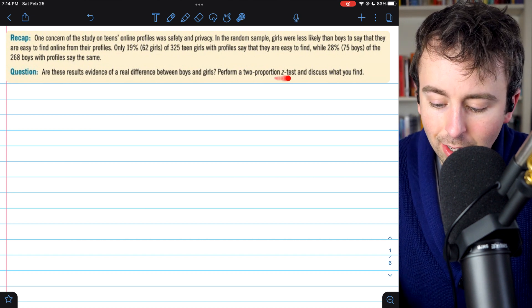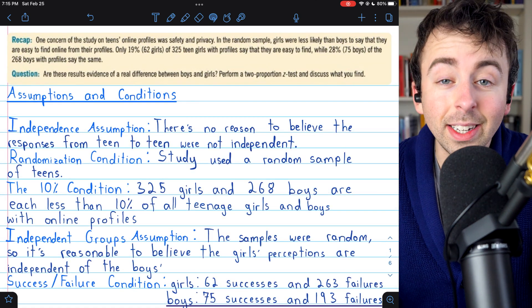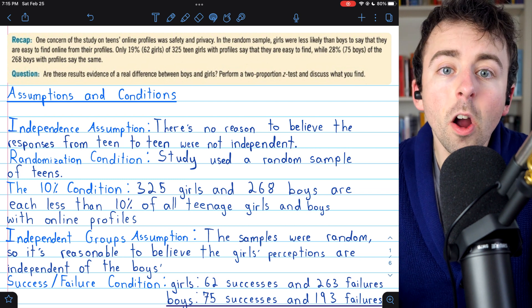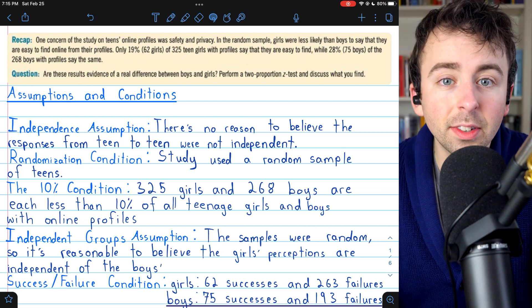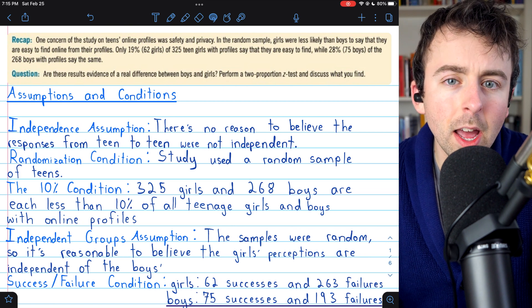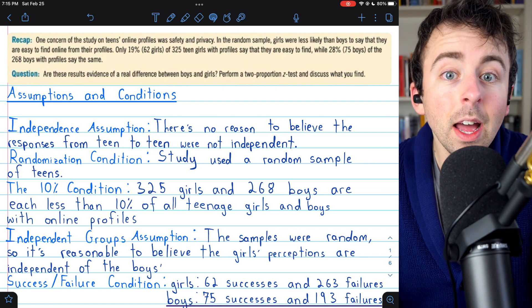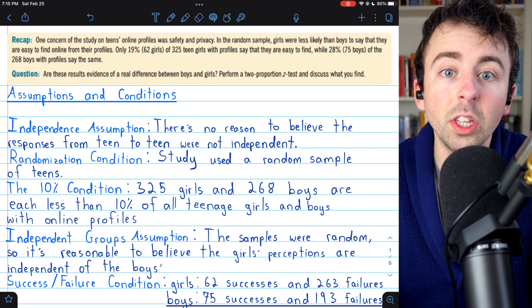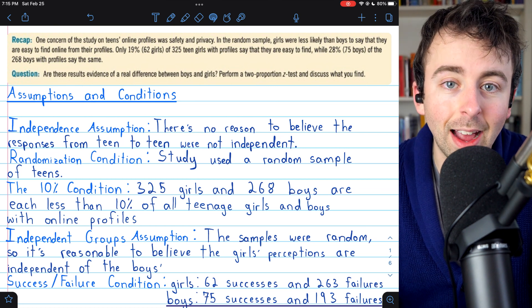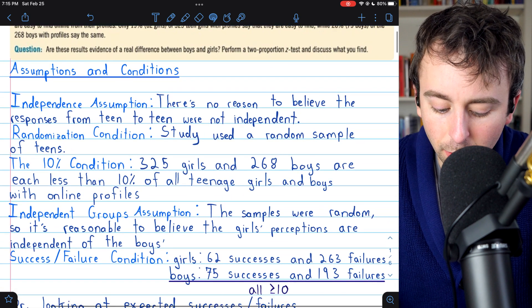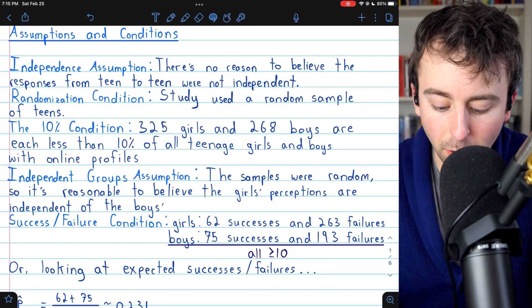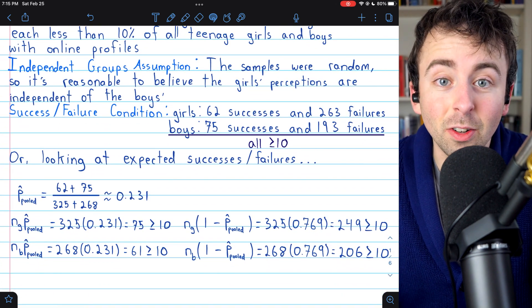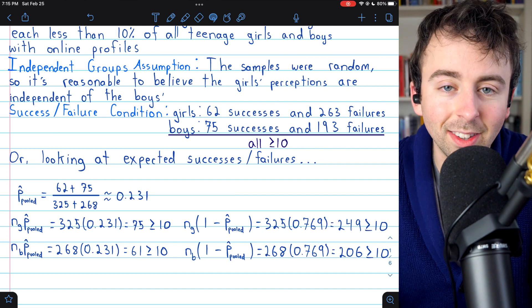We're going to perform a two-proportion Z test and make our conclusion accordingly. The methods of statistical inference we're using are only sound given a certain set of assumptions and conditions are true. I'll leave a link in the description to the video where we go through the assumptions and conditions for this exact problem. Those assumptions and conditions are also laid out on screen here. All you have to know for now is that the assumptions and conditions are fulfilled, so we can proceed with the hypothesis test.